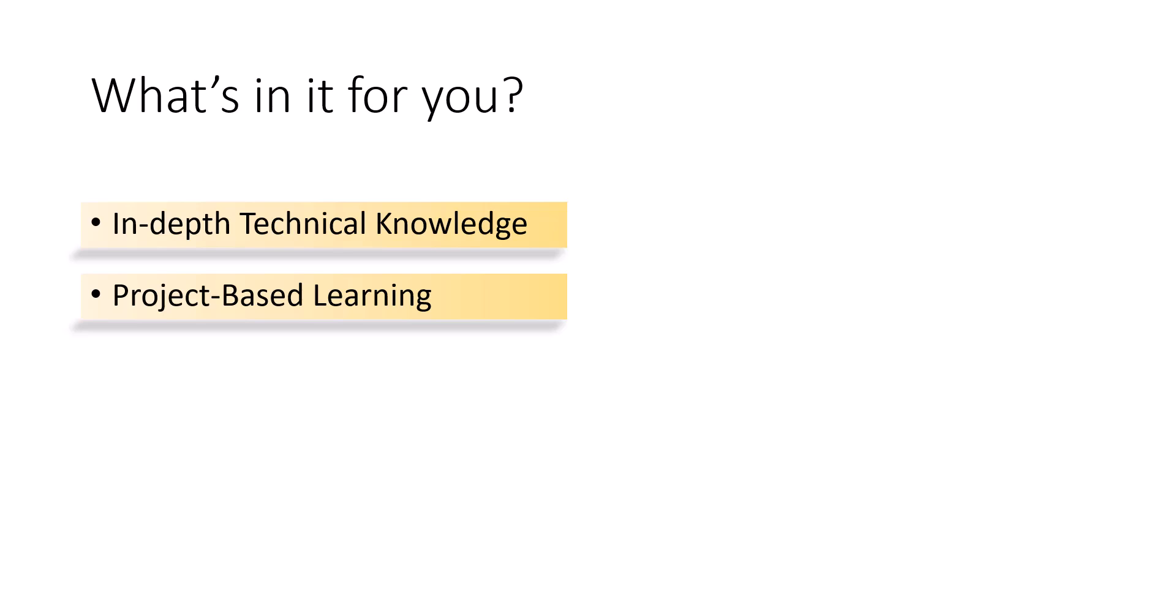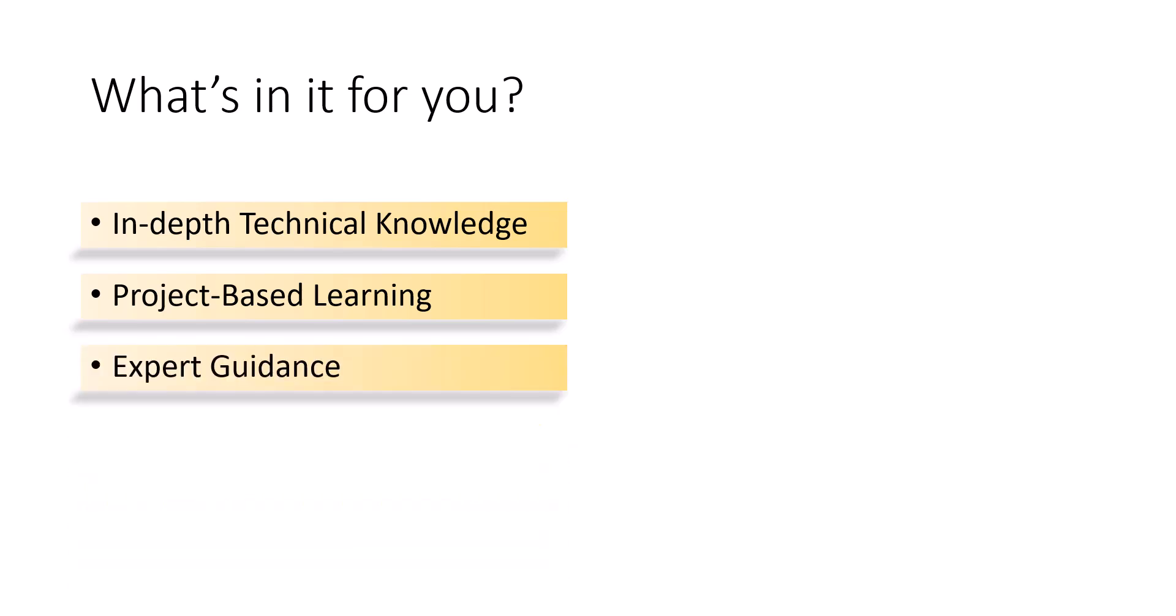Second, project-based learning. Gain practical experience of working on a project. Third, expert guidance. Learn from industry leaders and become part of a community of like-minded individuals.